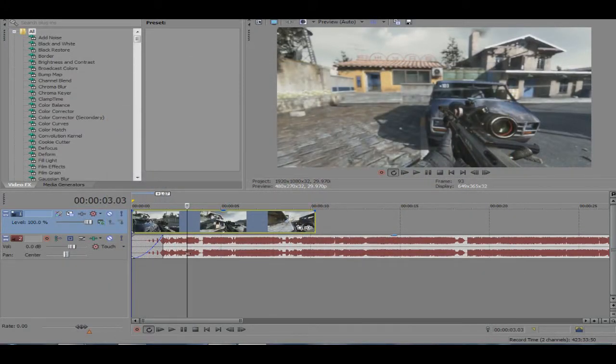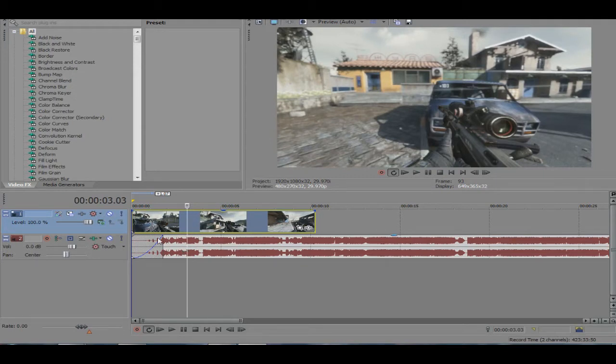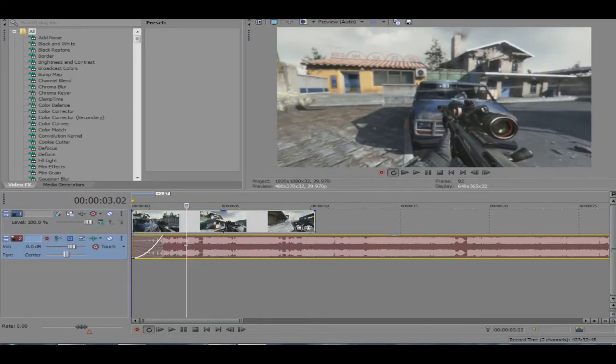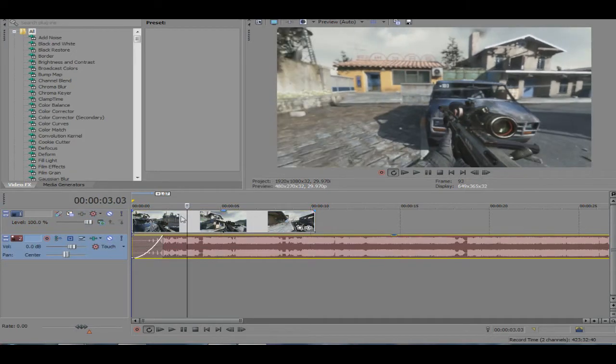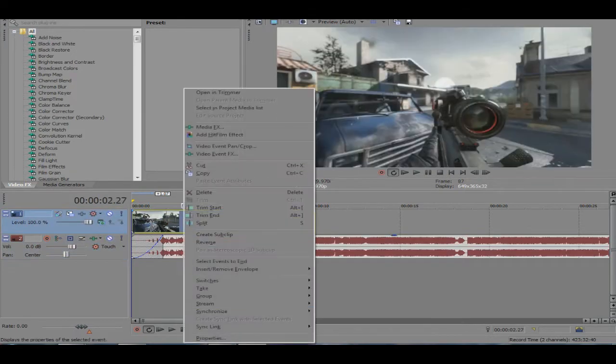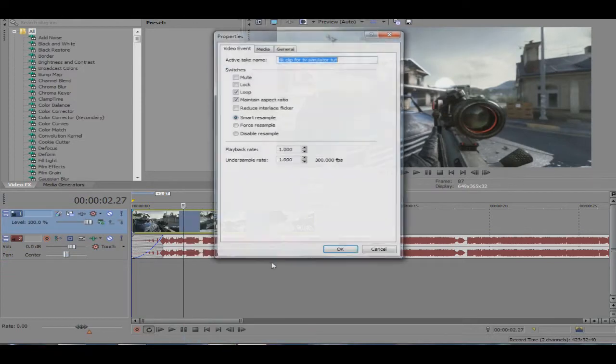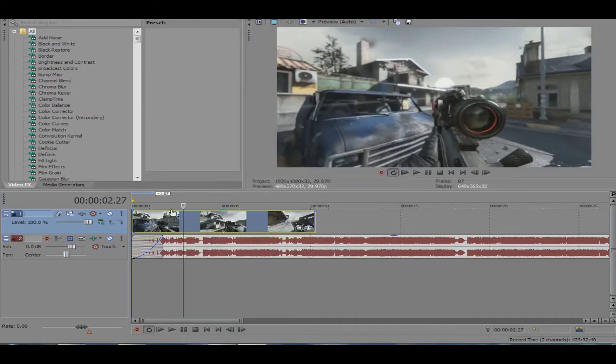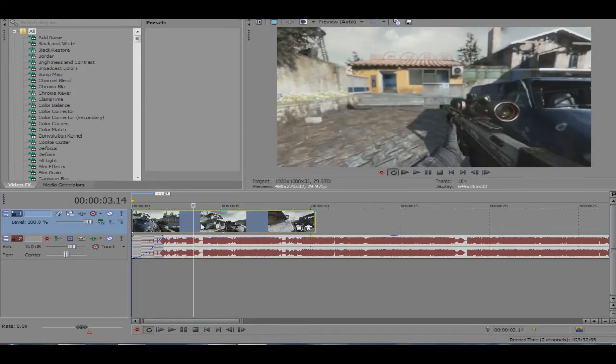So I already have my song. I picked XXXTentacion, that guy has been on fire lately. So let's just go ahead and get straight into this. First of all, let's disable resample and then now we'll sync it. So give me a second, I might skip this part.